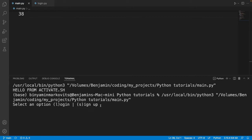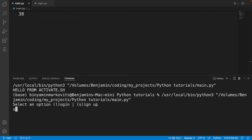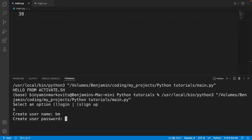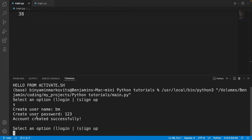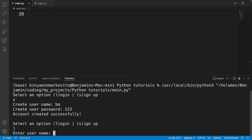In the terminal it asks you to select an option. If you want to sign up, type S; if you want to log in, type L. First I need to sign up in order to log in, so I type S, create a username — I'll use BM — and the password will be 123. It will then print 'account created successfully' and show the option menu again.